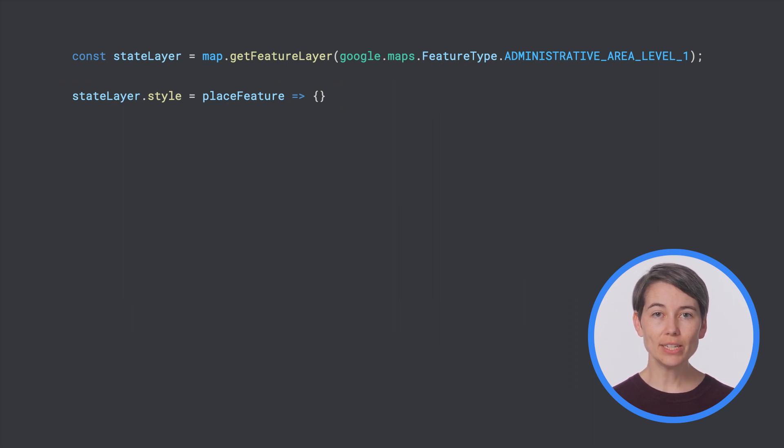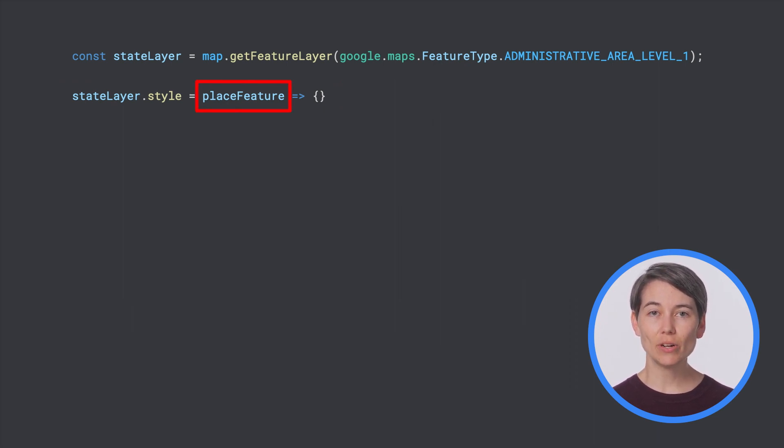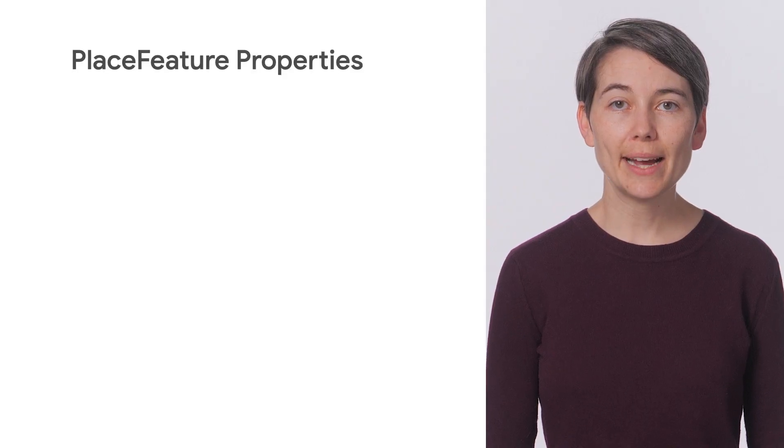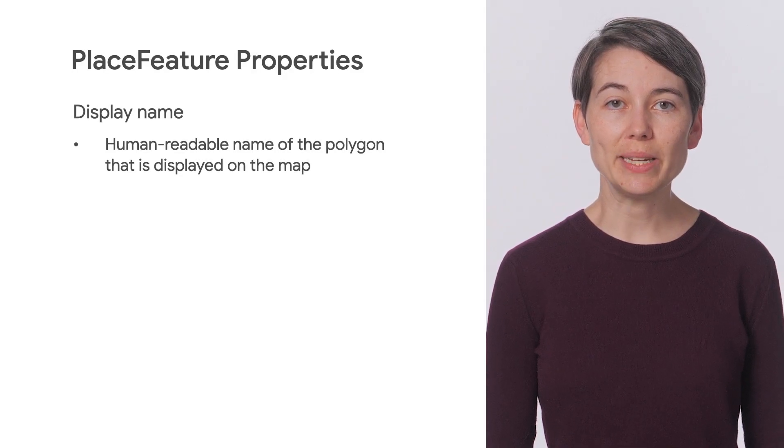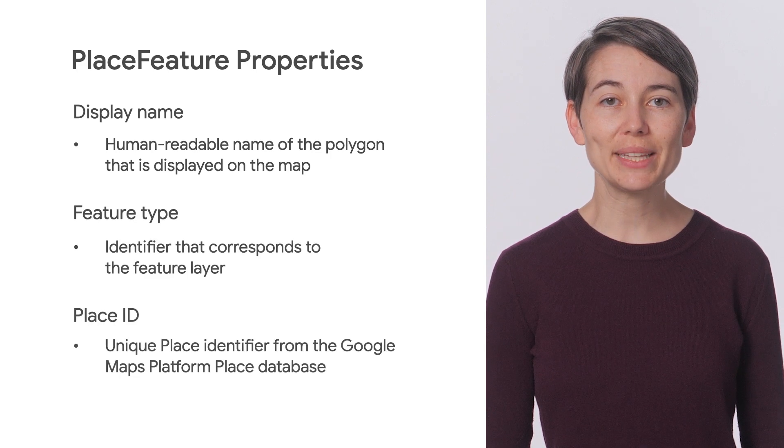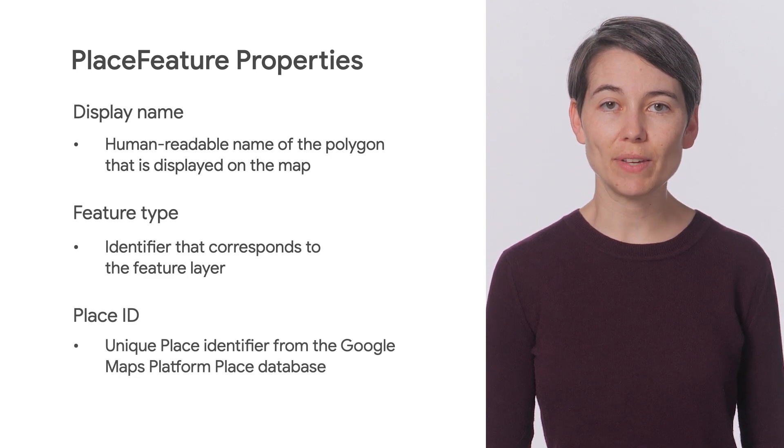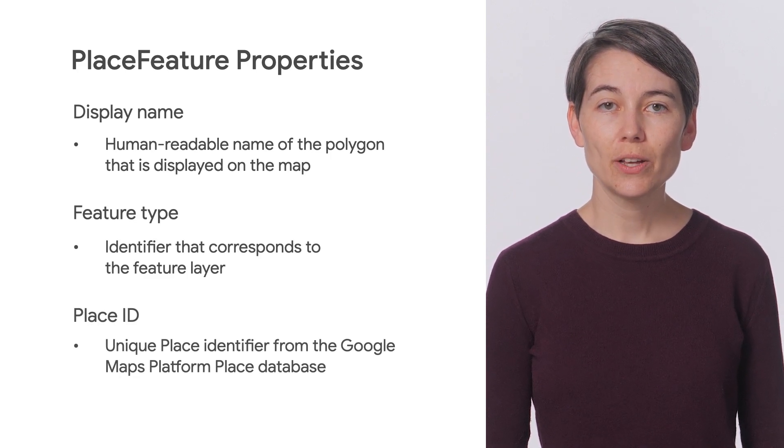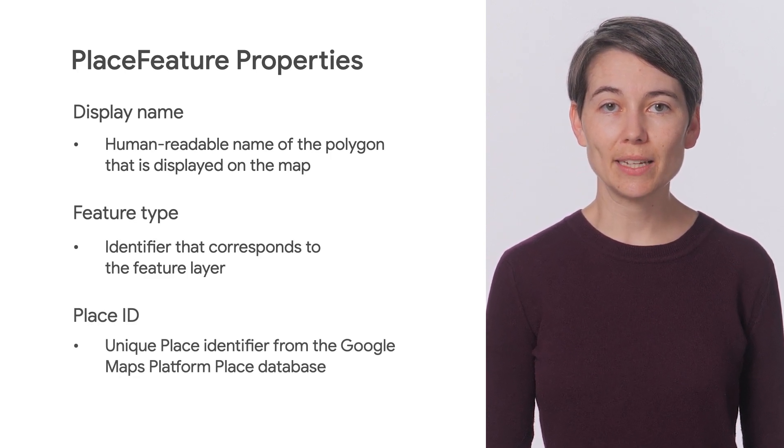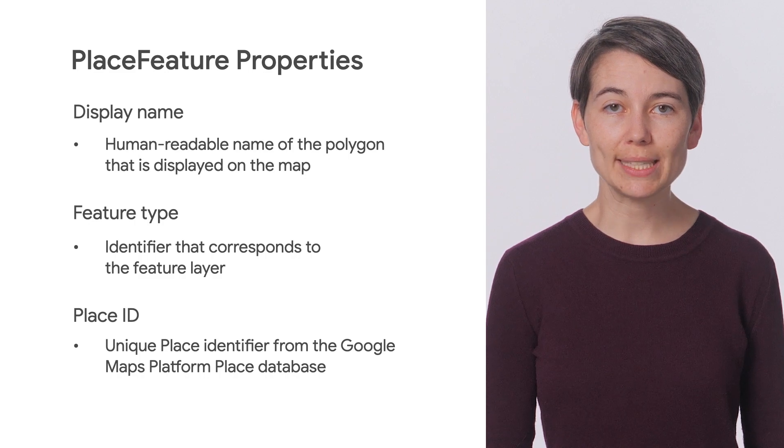When the styling function is called, data-driven styling passes in a place feature object that provides your code with its data attributes. These attributes include the display name, feature type, and place ID of the feature. So in this case, the names and place IDs will be for US states.